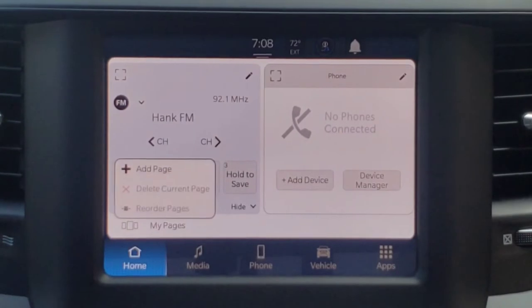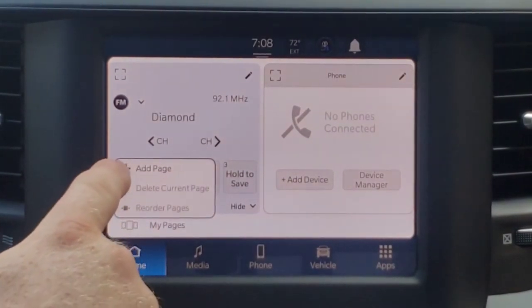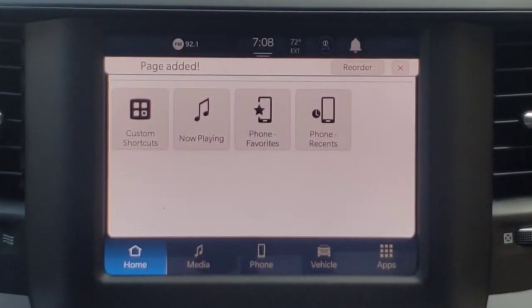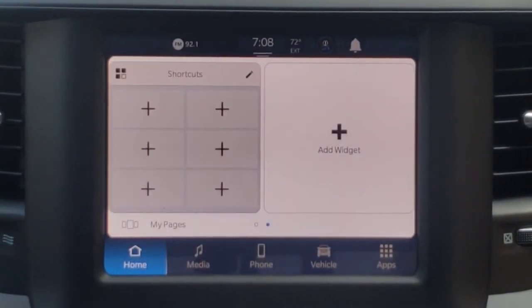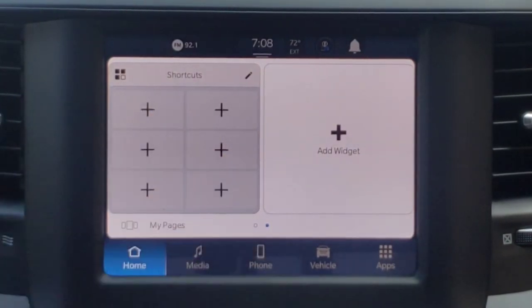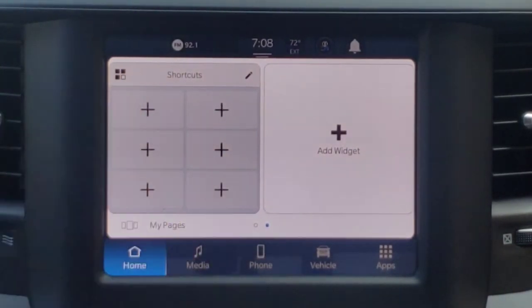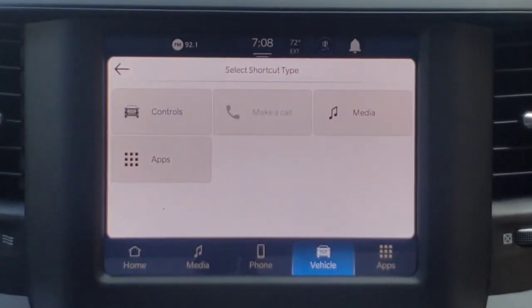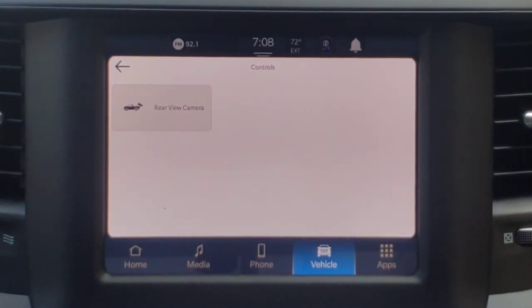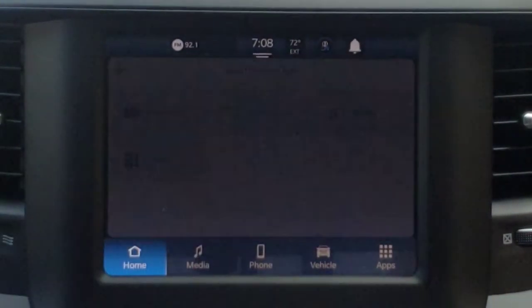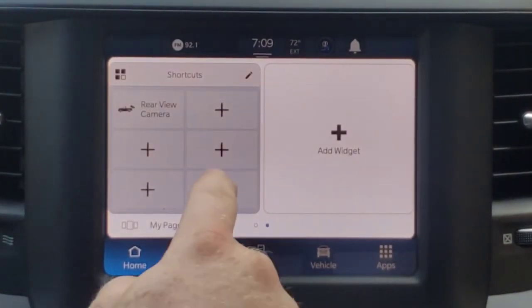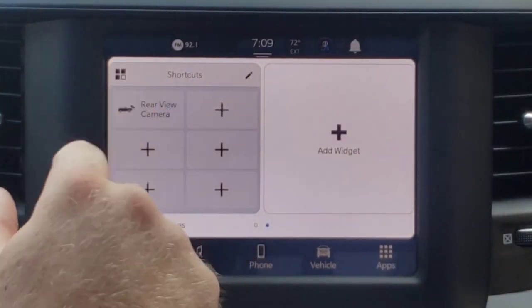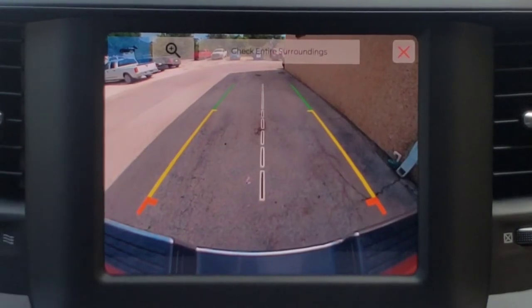If you wanted to set up multiple pages of widgets, I can come to 'My Pages,' press 'Add Page,' then add a widget and choose one of these. On this shortcut page I can have all these — I've got six different spots and I can press the plus and choose different controls or media or whatever. In this instance, if I want to put the backup camera on there, press 'Rear View Camera,' and now whenever I slide over to this page and press that rear view camera button, it'll show me my backup camera view.